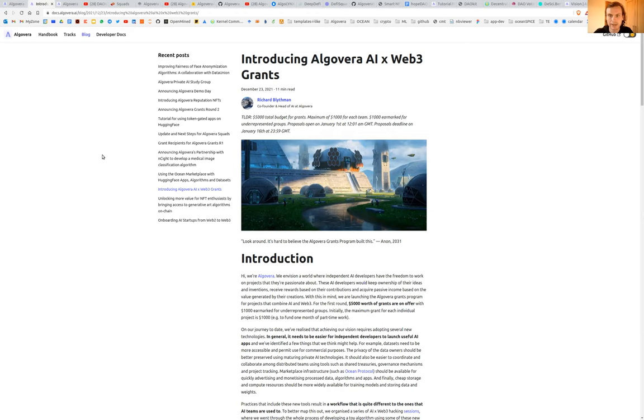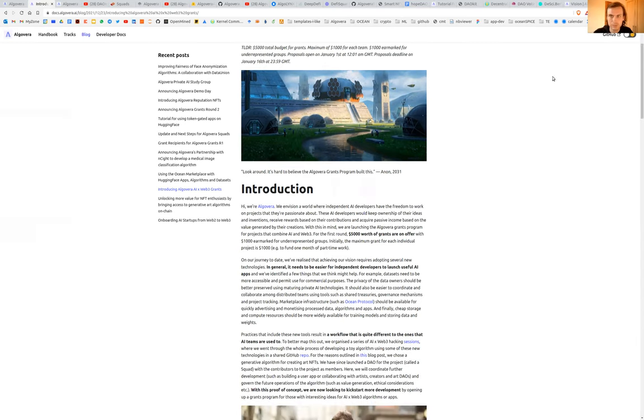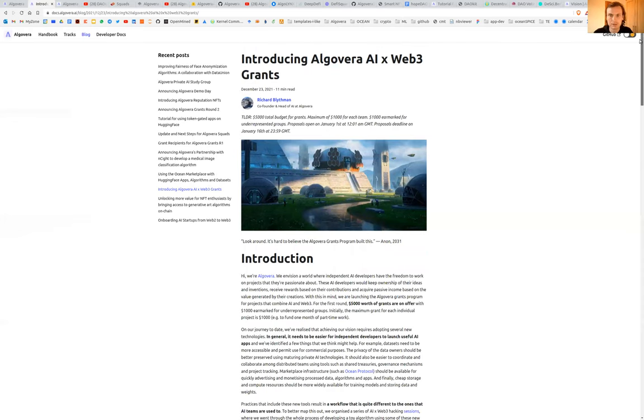In terms of funding, we just finished our second round of grants and we funded I think 12 different independent AI teams. You can check out more about our thoughts behind the grants program in this blog post.